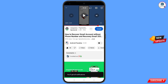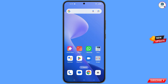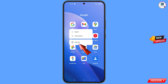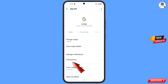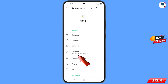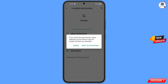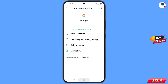First, navigate to the Google app on your phone. Tap on app information, tap on permissions, tap on location, tap on 'Don't allow', and tap on 'Don't allow anyway'. Then minimize this one.